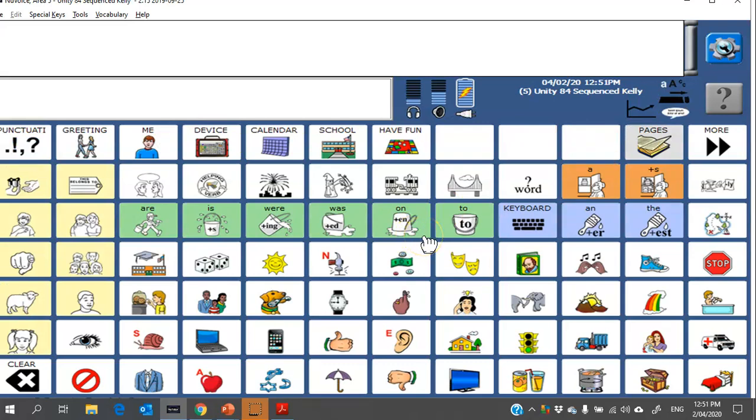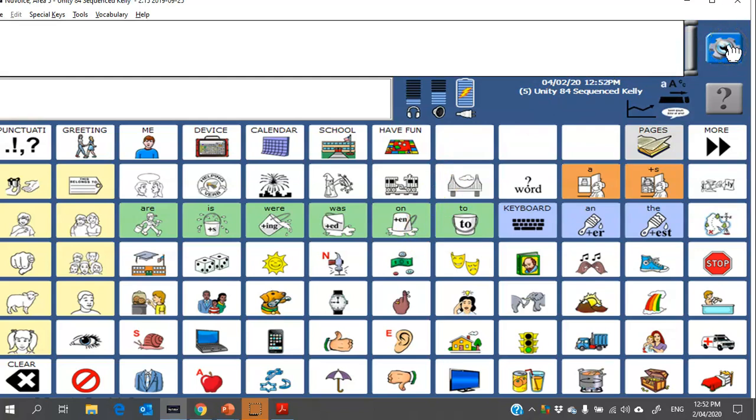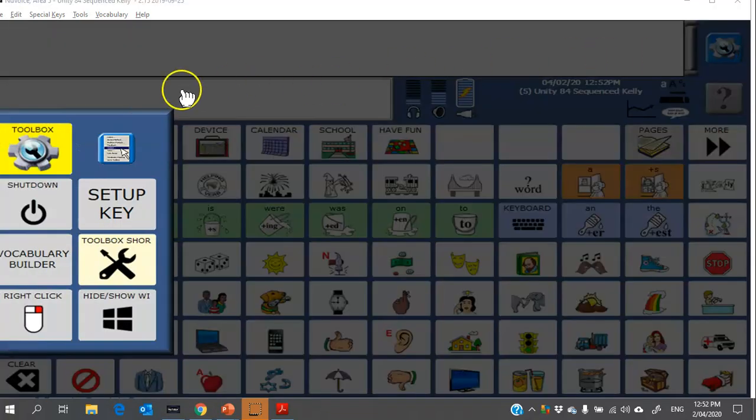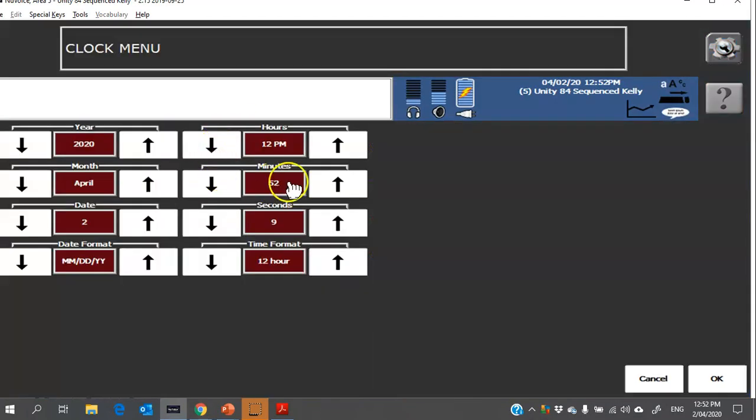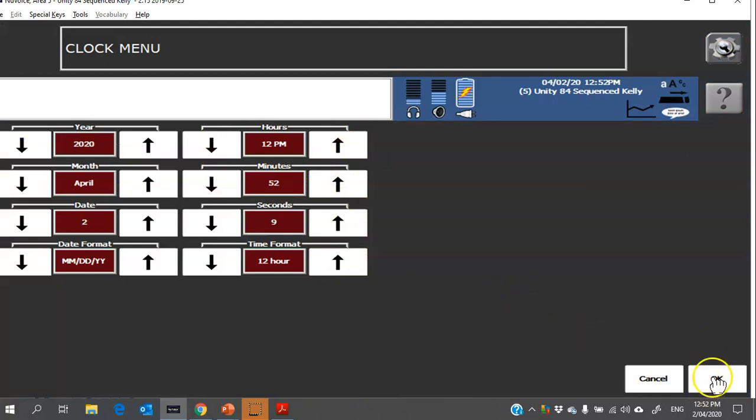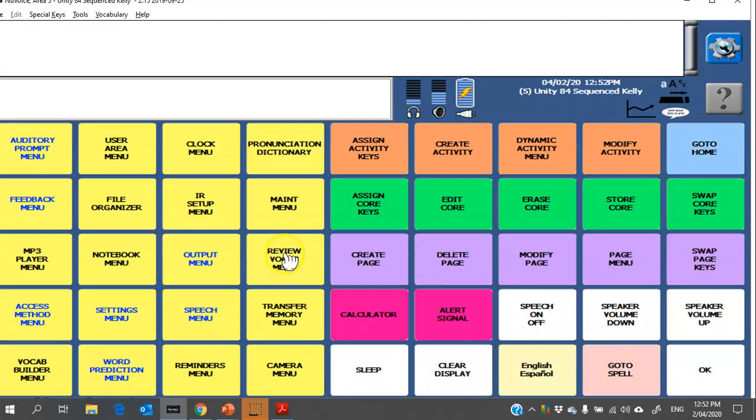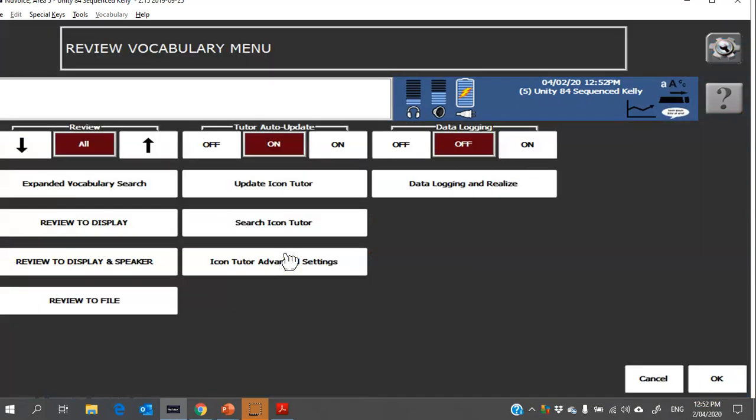Data logging. Particularly if you're doing a trial, it's important to collect evidence in terms of how much the individual used the device. So to turn on data logging, you first want to check that the clock is correct because the data logging report will have the specific dates and times. So to do that you would go into your toolbox, yellow toolbox, clock menu, and from here you can adjust the date and the time. Once you've done that you're going to head into review vocabulary menu, and here is the data logging so you want to make sure that's turned on.